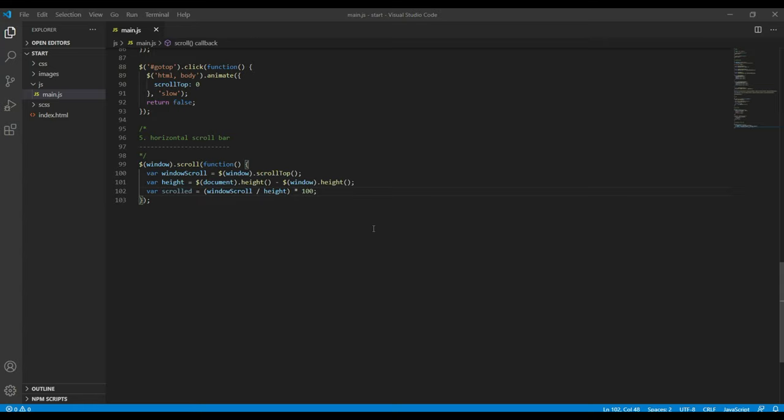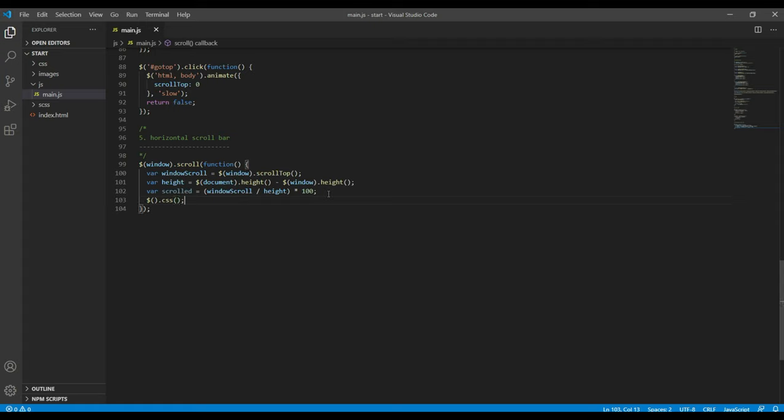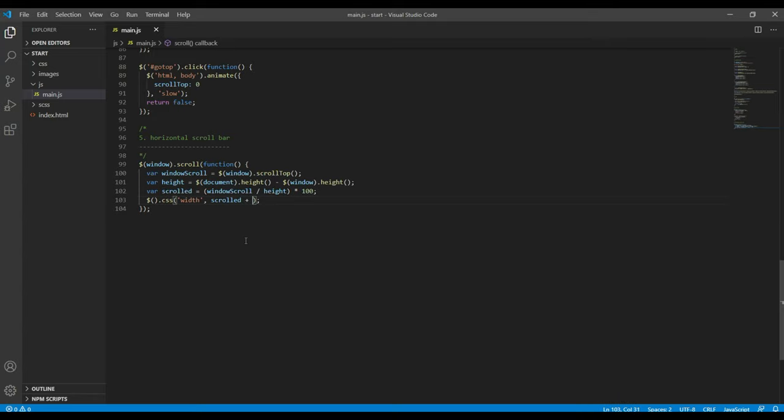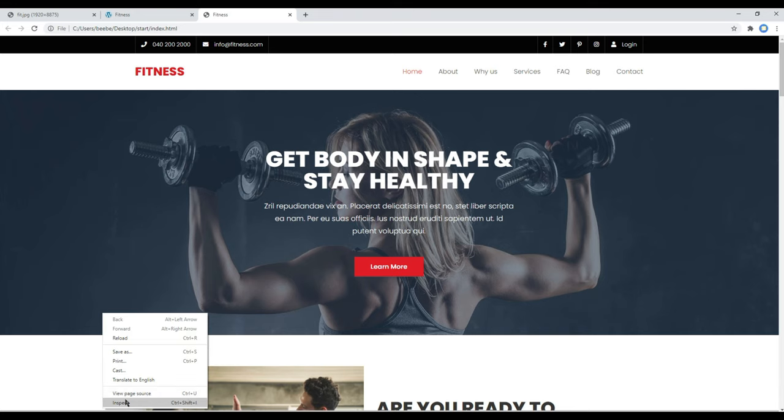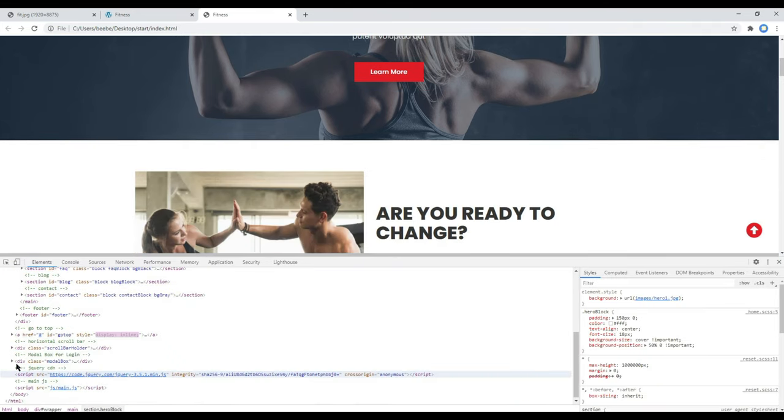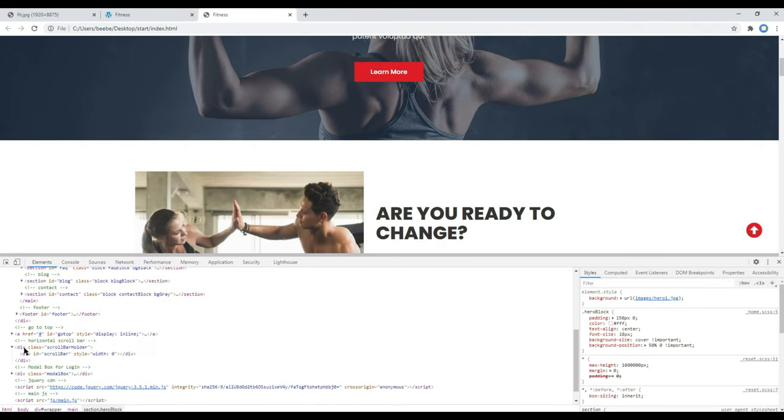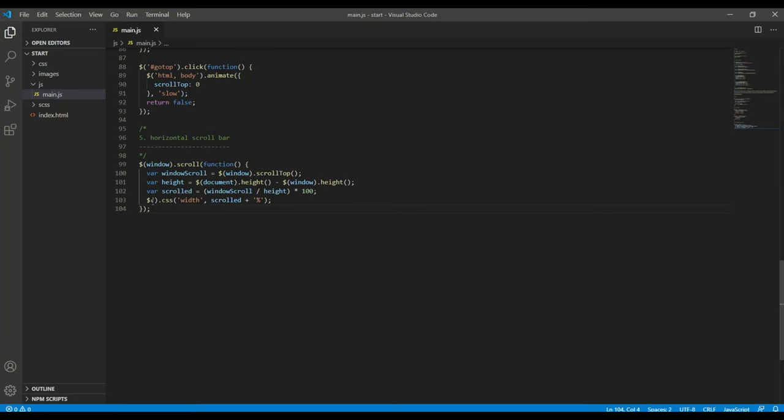Finally, let's add dynamic width value using CSS method. So the width should be value of scrolled plus percent, and then we have to apply that within this scroll bar id. So you can copy that id and add them over here.